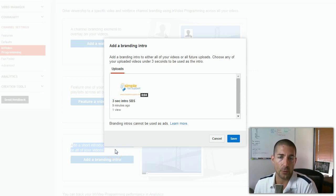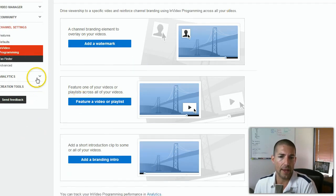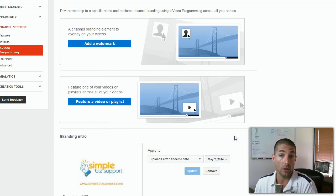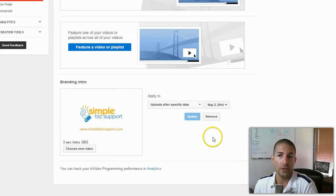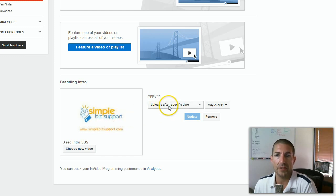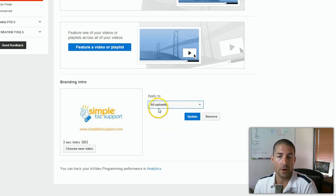When you do this, you'll need to create a three-second video — it cannot be longer than three seconds, which I've already done. The key thing is it's going to ask you if you want to add this video to all of your videos or videos after a specific date. Once I've uploaded and selected yes, I want a three-second branded intro video, you can click 'all uploads after a specific date' or 'all videos.' If you choose all uploads, every video on your channel will have this three-second intro.